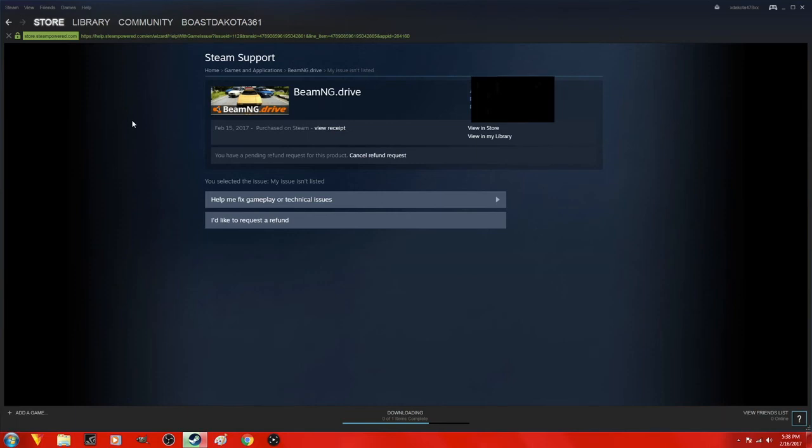Also, double check your library and click on the game you want to request a refund for. It shows you the time you played. Make sure it's less than 2 hours. Thank you for watching.